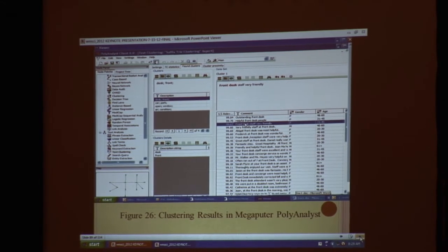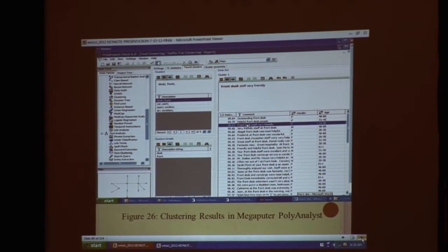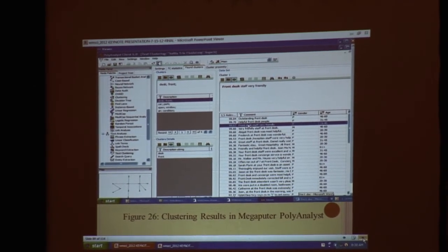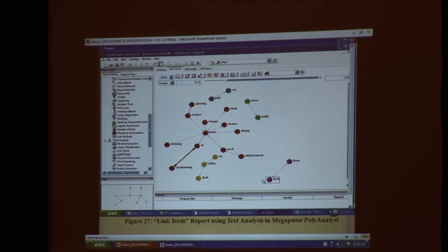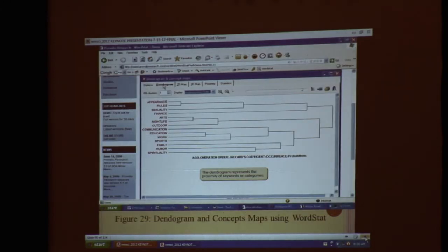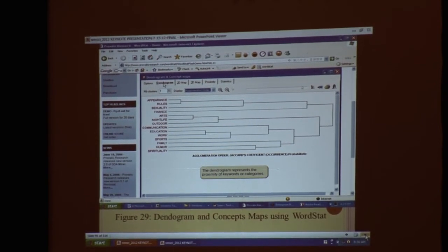Here we have clustering results from text miner. We're looking at hotel customer written comments such as front desk and very friendly, and we also looked at the age and gender of respondents. Here we have link diagrams connecting the relationship between different concepts — for example, air conditioning by a double arrow with red dots related to opening windows, change room, cleaner, dining, et cetera, and turquoise ones for noise and traffic, yellow for tea and coffee, etc. You can link the terms together and color-code them based on how they're related. Here we have a dendrogram and concept map using WordStat, showing another technique for aggregating data and showing relationships between different concepts in text.